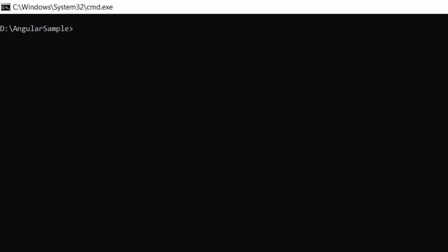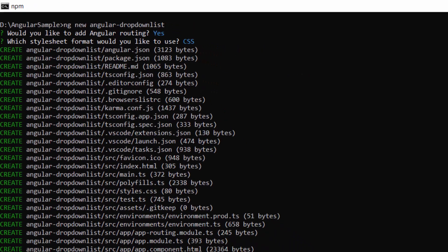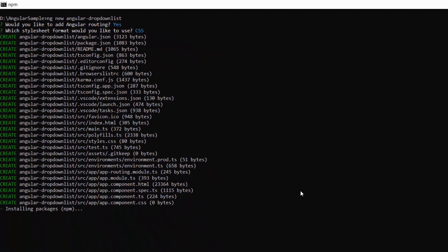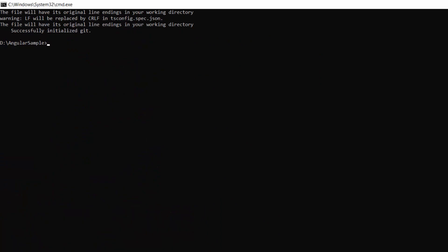Next, I am going to create a new Angular project. So I use this command: ng new project name. I have named my project Angular drop-down list. This will create an Angular project and its dependencies. Now let me navigate to the project folder.